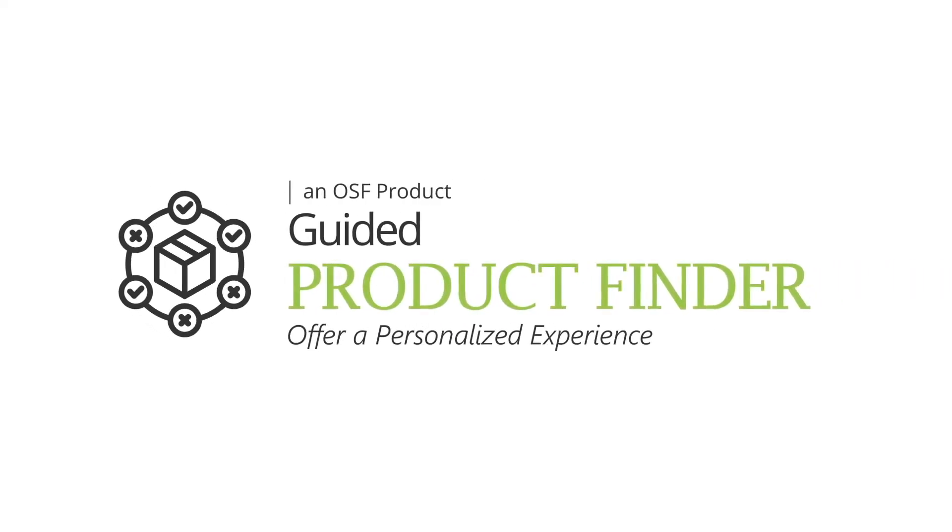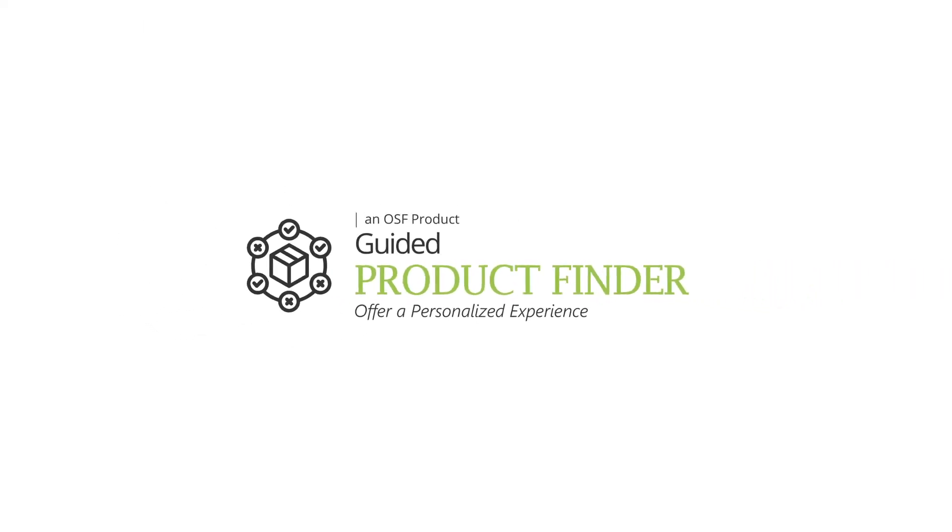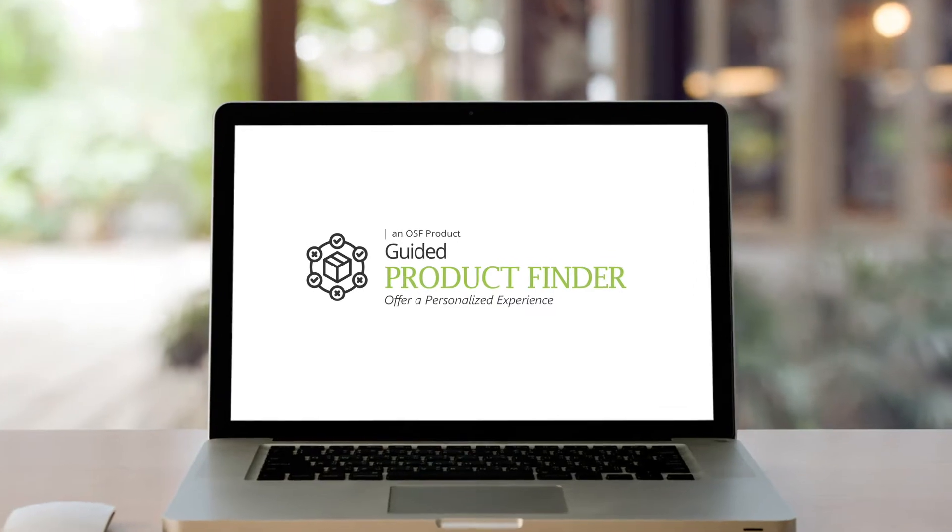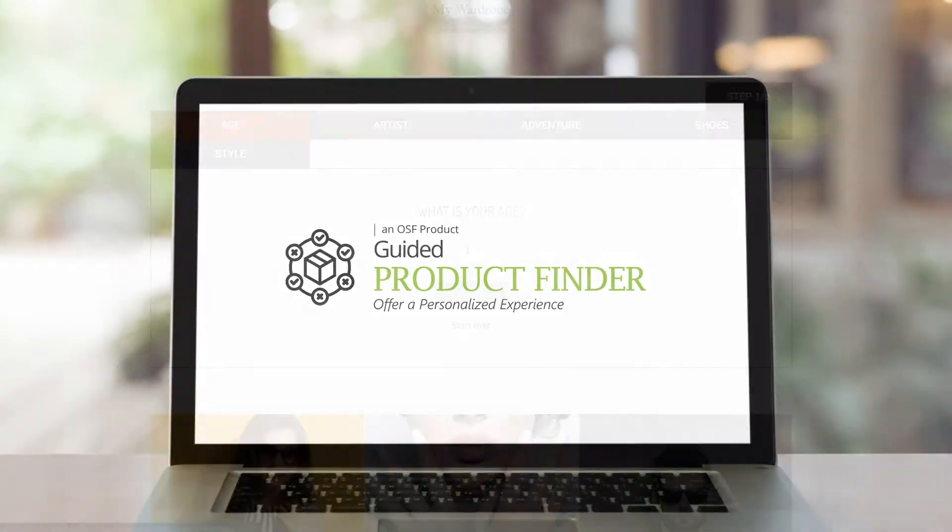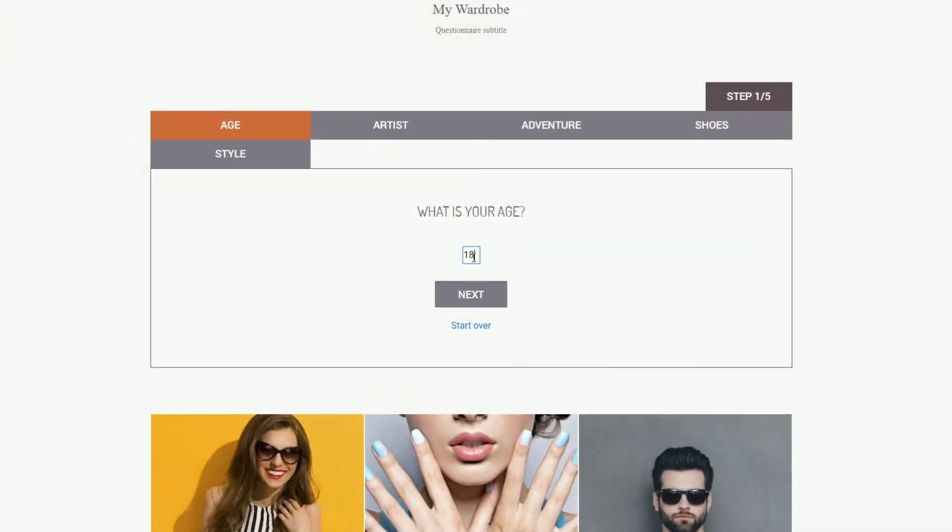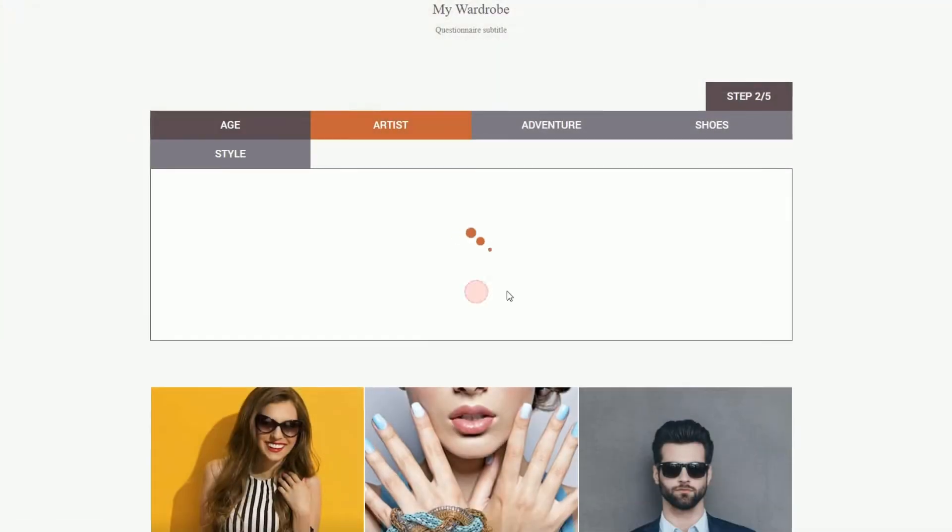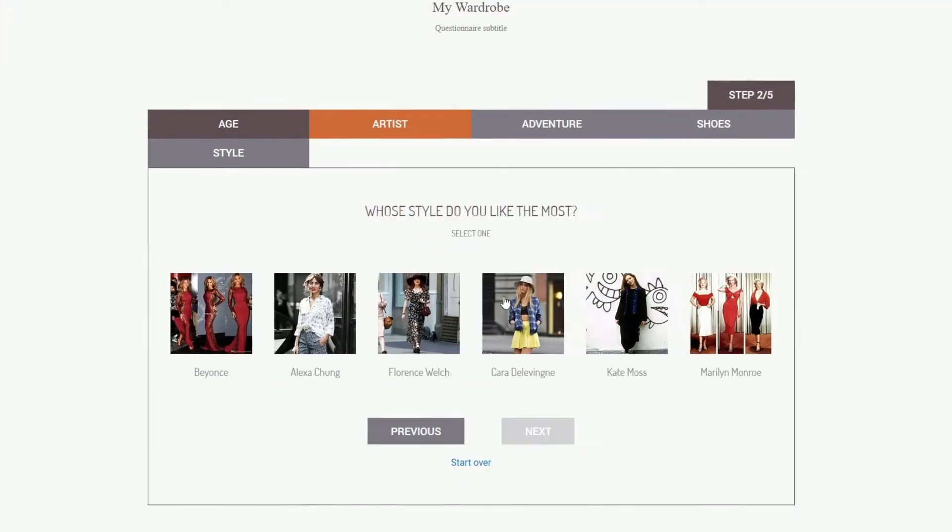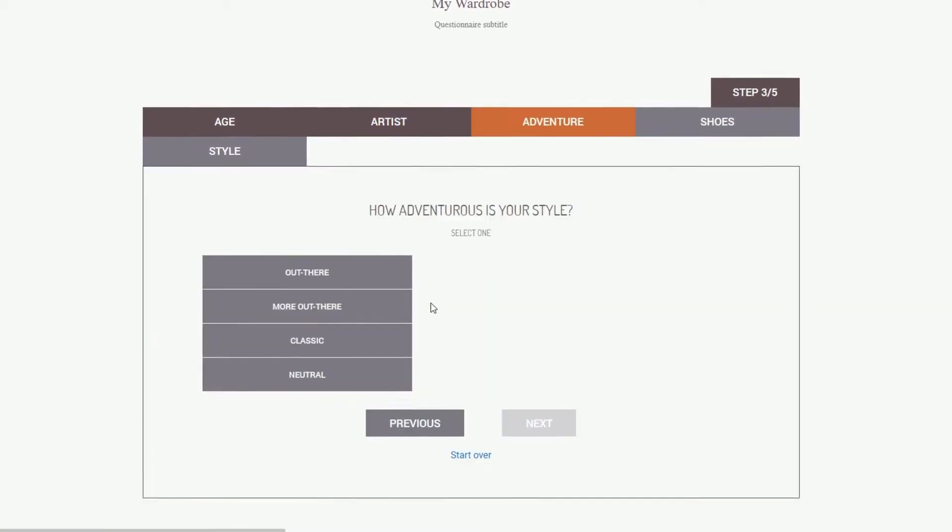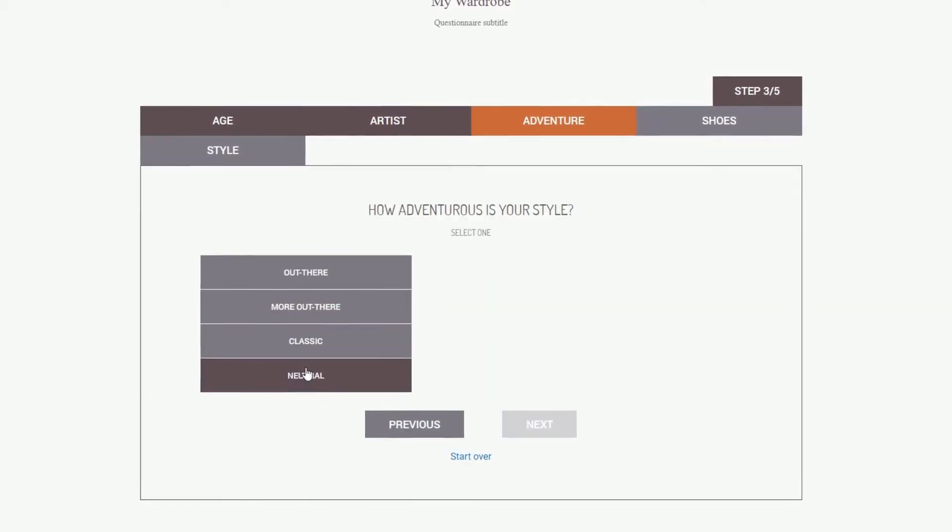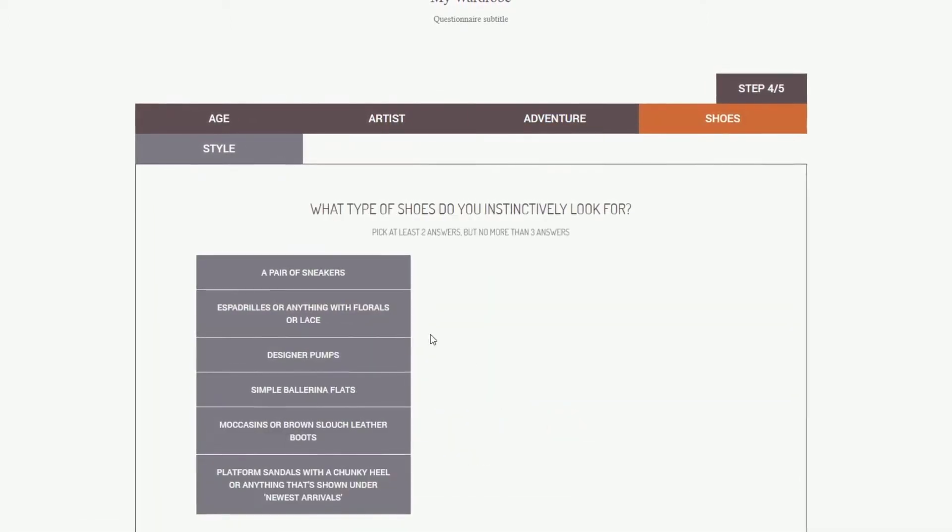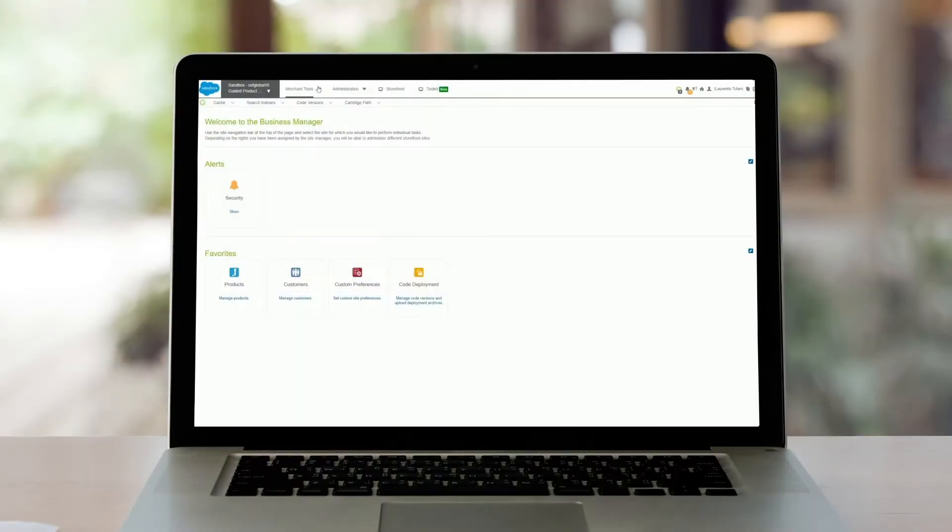Guided Product Finder, an OSF Digital cartridge for Salesforce Commerce Cloud, enhances the platform's functionality by adding a quiz module on your website to help your customers find the most suitable products based on their responses.